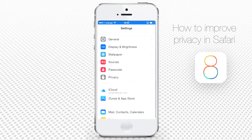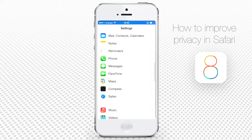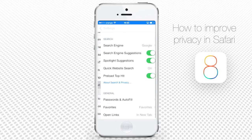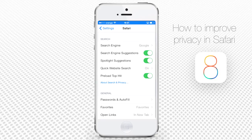Go to the Settings app, scroll down and choose Safari. There are several tweaks you might want to do to your Safari settings so you can be more anonymous on the web.